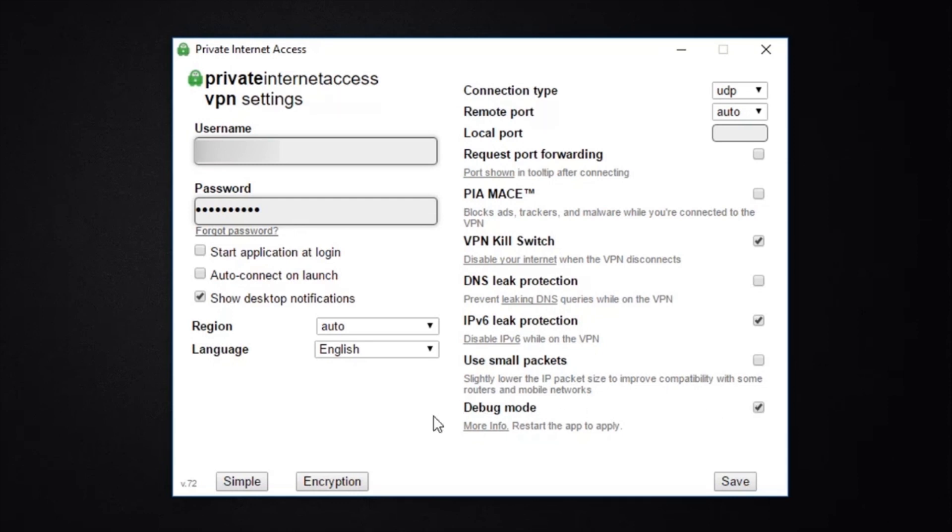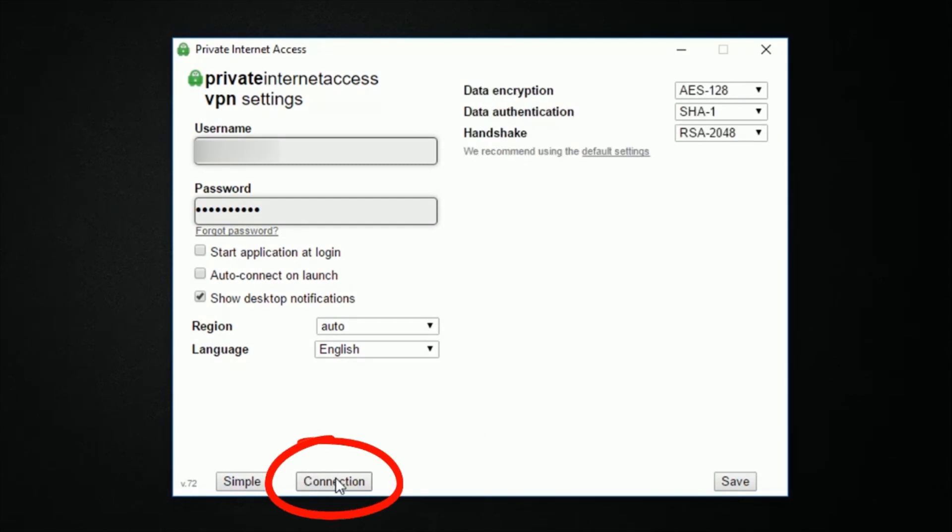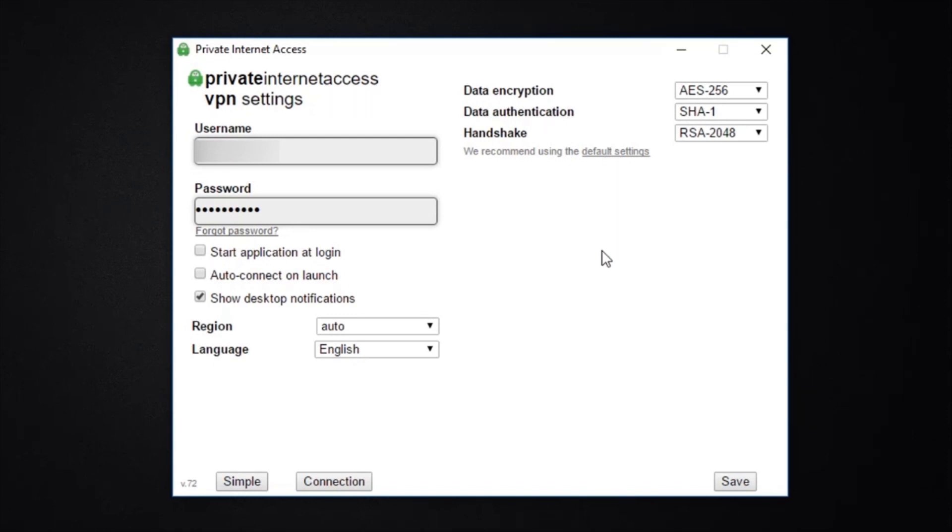And so the final panel of settings gives you the choice to select which encryption methods you want. However, if some of this looks confusing, then you can always just select the default settings. Okay, with that demonstration out of the way, what I'm going to do now is quickly connect to one of their servers.